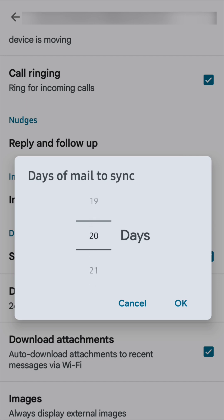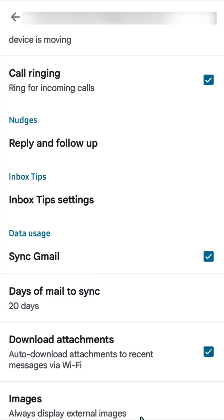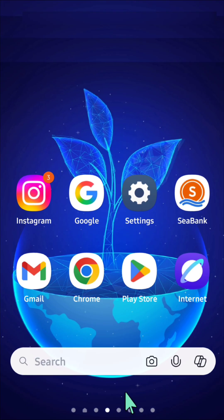Then you need to tap OK. Alright, so that's it guys, and thanks for watching.